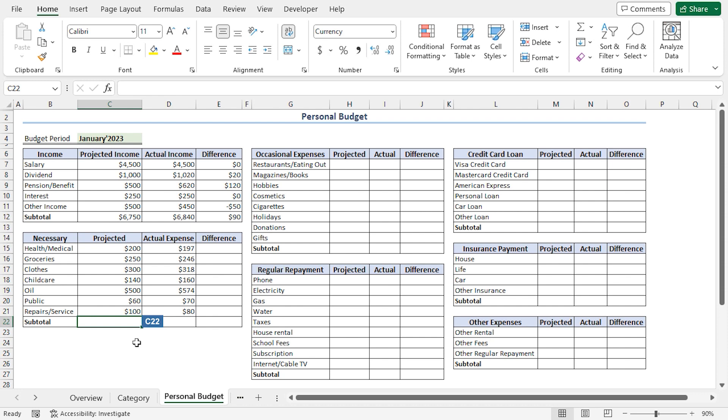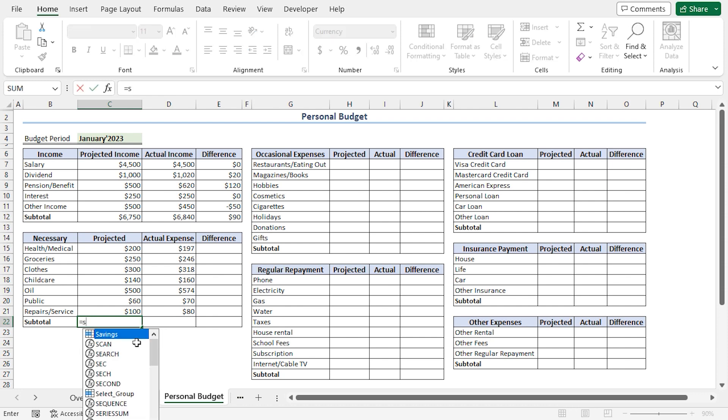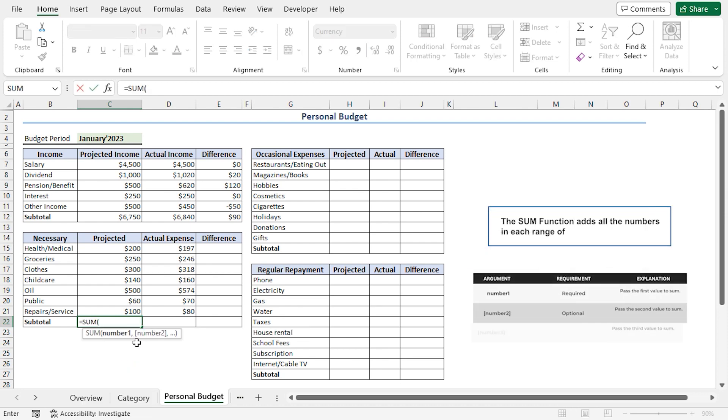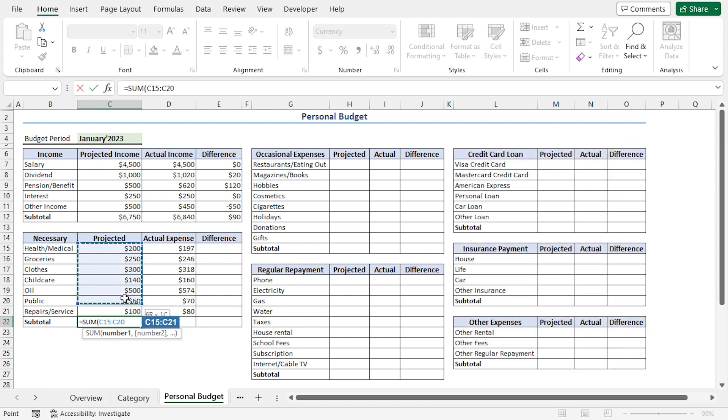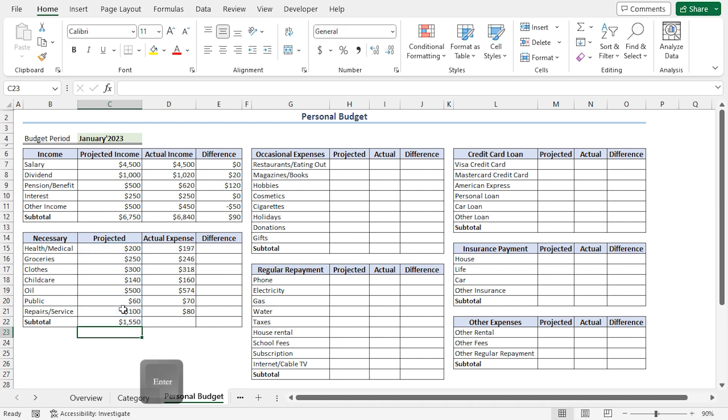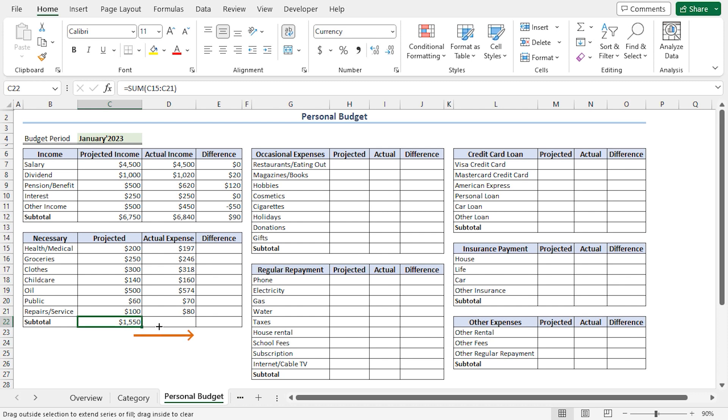So, I'll go to the C22 cell. Press Equal. Type the sum function. For the number 1 argument, I'll select from C15 to C21 range. Close the parentheses. And press Enter. And we get a projected expense of $1,550 US dollars. Copy the formula by using the fill handle tool to get the actual expense.